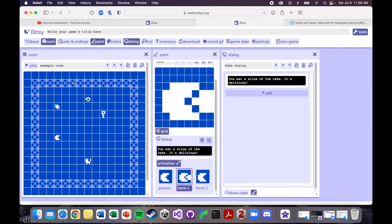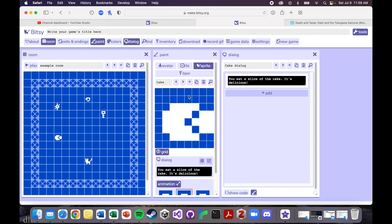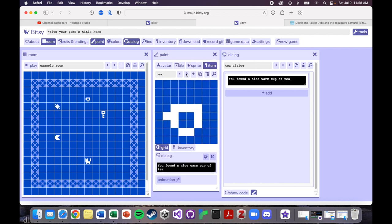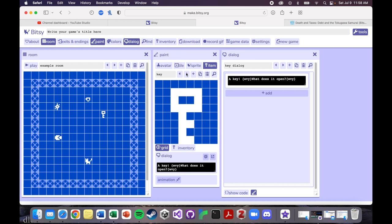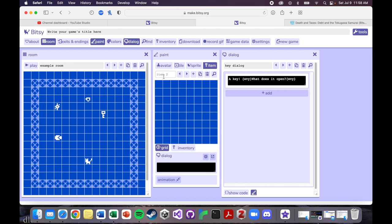So let me show you, maybe I'll just do one more example. Let's try an item. So, we already have tea, we have a key, maybe I want to make a heart. And I'm just going to kind of freehand this. So for artists that are trying Bitsy, this might be a lot easier for you, than for some of the rest of us, because I definitely struggle with trying to figure out how to make something that looks like what I'm trying to get across.